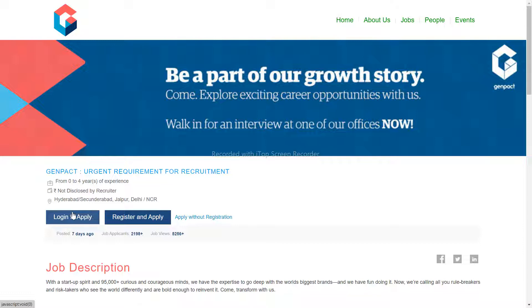First, if you are on a Naukri job portal, you will need to log in to apply.